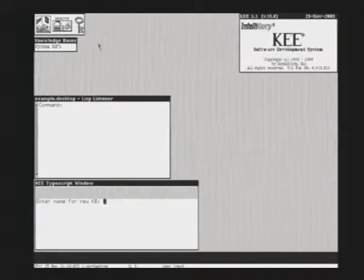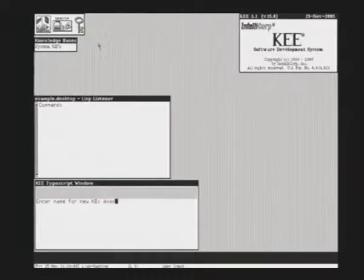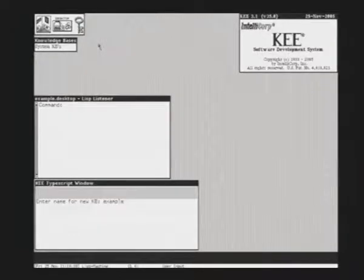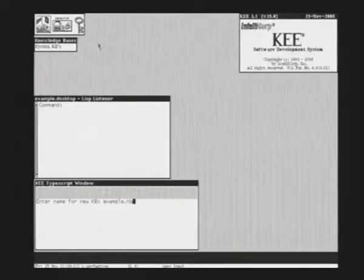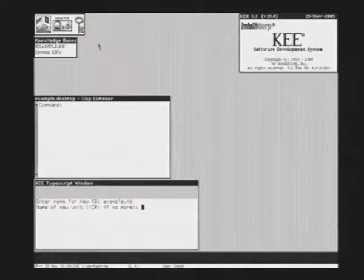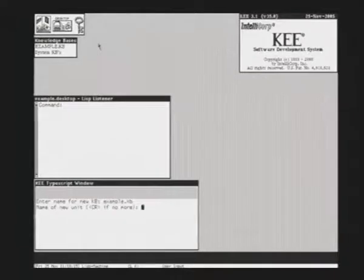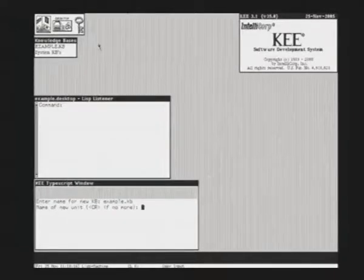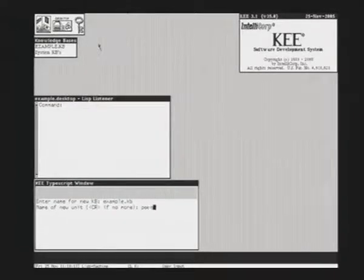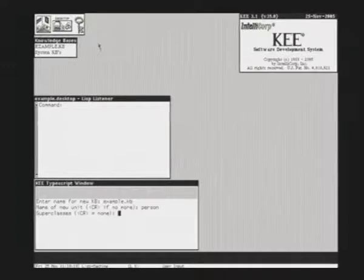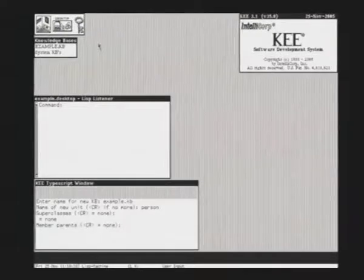We are creating a knowledge base called Example Knowledge Base. We create some units. Units are classes. There is a unit Person with no superclass.